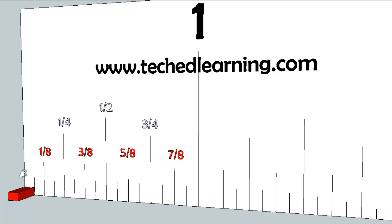And if you start at the beginning of the inch, all you have to do is count every line to find them. So if you started here and went to the next line, that's going to be one sixteenths of an inch.